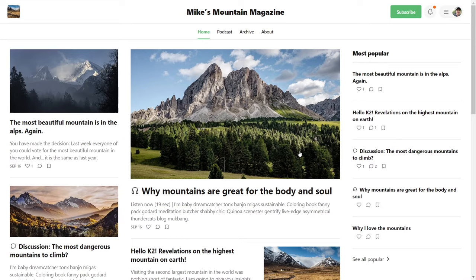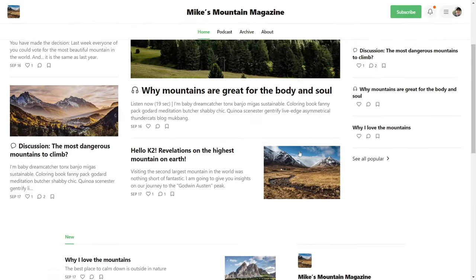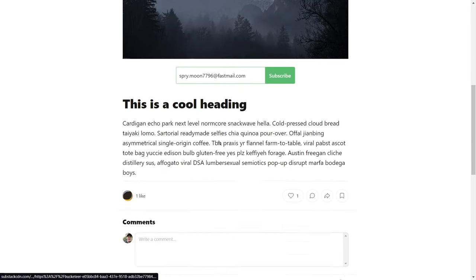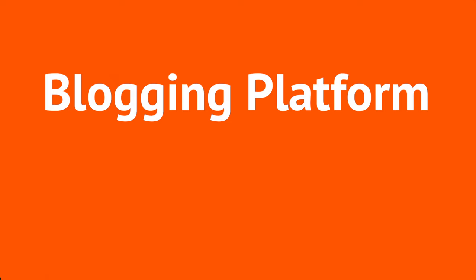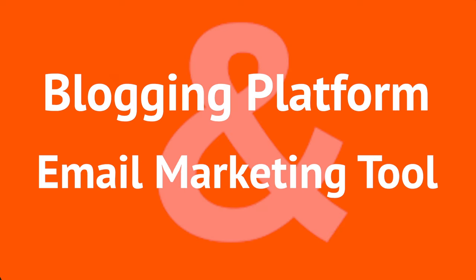Today, I'm going to show you how you can build a beautiful blogging website just like this, together with a practical and effective newsletter integration. The tool we will be using for this is called Substack. You can think of Substack like a mix between a blogging platform and an email marketing tool. Whenever you publish a piece of content on Substack, it will be posted on your website as an article, and at the same time, it will be sent out as an issue of your newsletter to all of your subscribers.